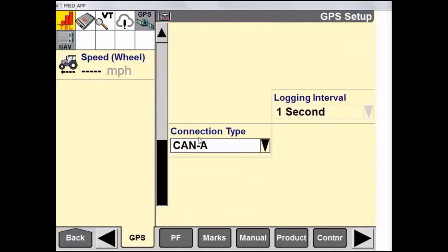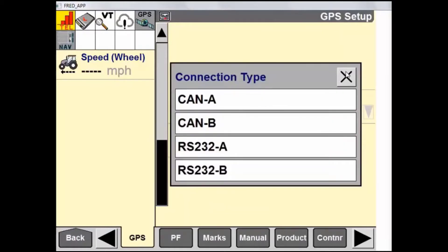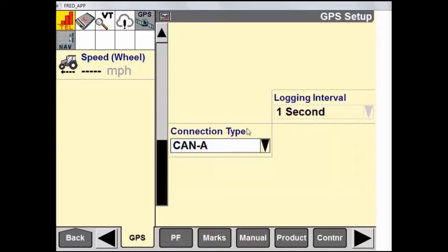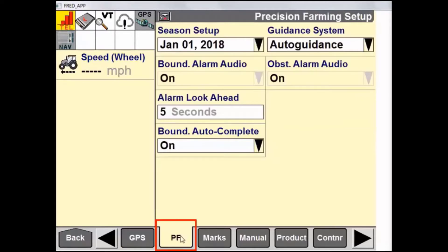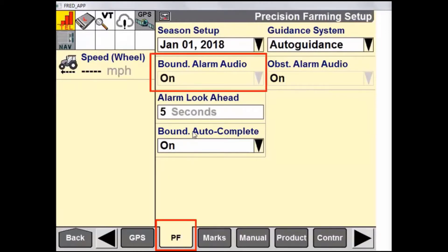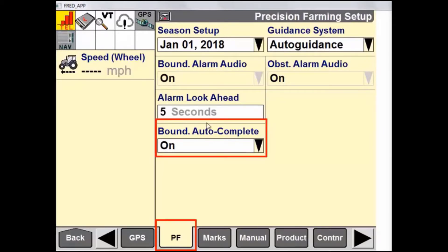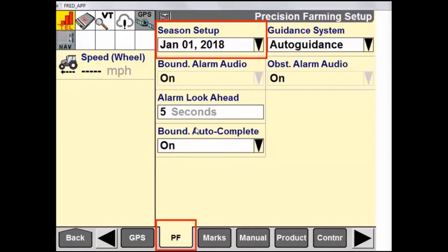If we go down one page, we can see connection type. Any system that was recently installed at the factory will be CAN-A. The next tab we'll go into is the PF tab or Precision Farming Setup tab. This is where we have various settings such as what type of guidance system we're using, what type of alarm audio, whether we want to use the Boundary Complete option, as well as Season Setup.